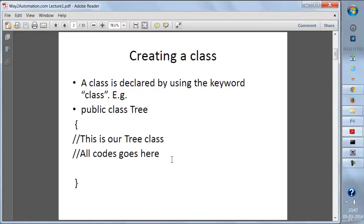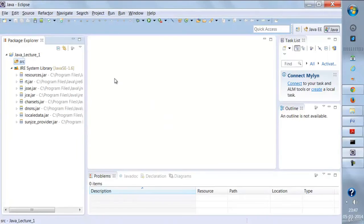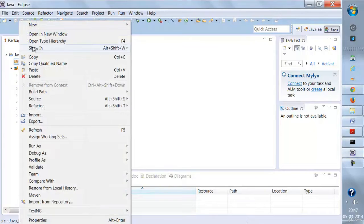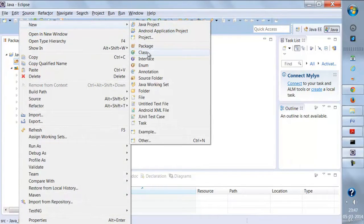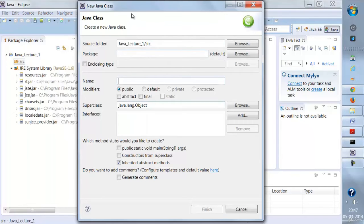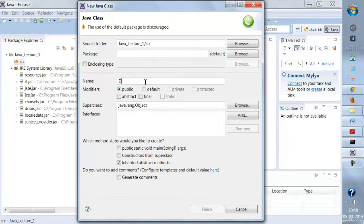Now let's see how to create a class. Whenever we create a class, we use the keyword 'class'. Let's go to Eclipse and create a new class. I'll right-click on the source folder, go to New, and click on Class. We get options for package name, class name, and other things — let's not worry about those for now. I'll just give the class name as 'DayOne' and click Finish.